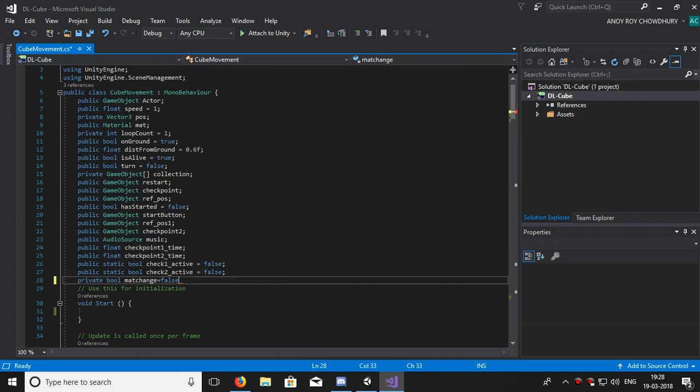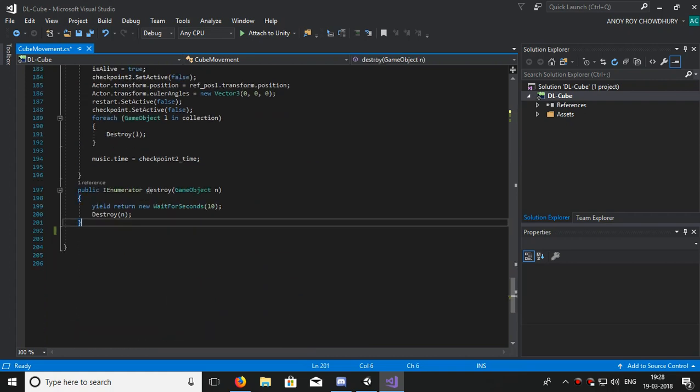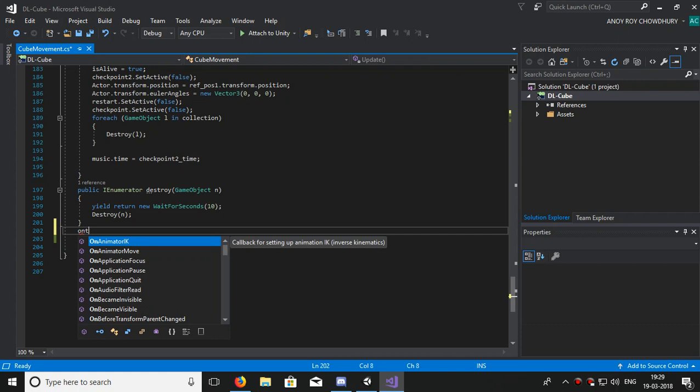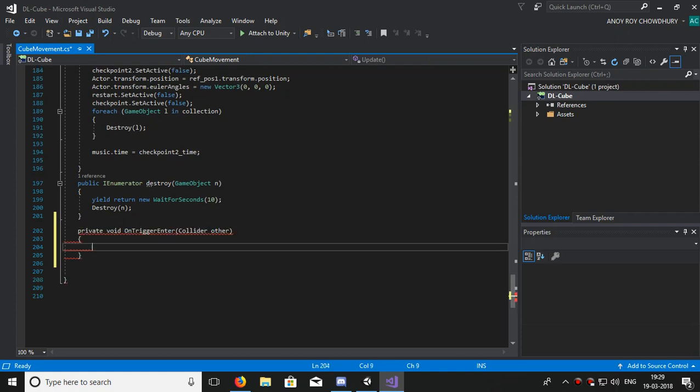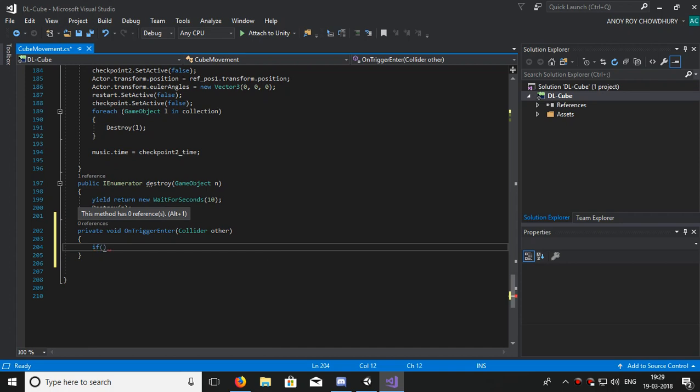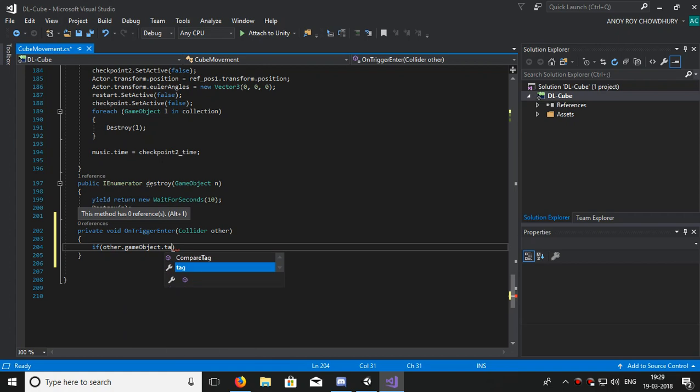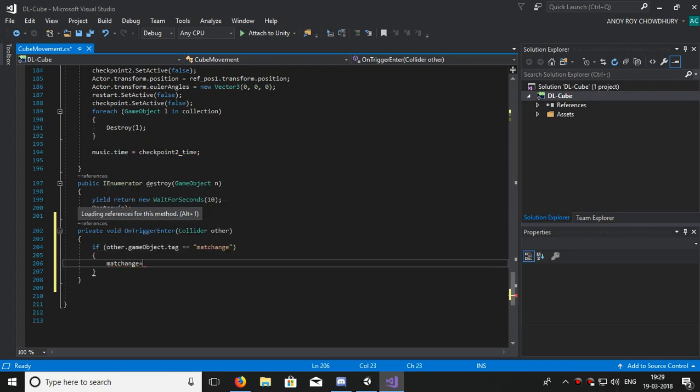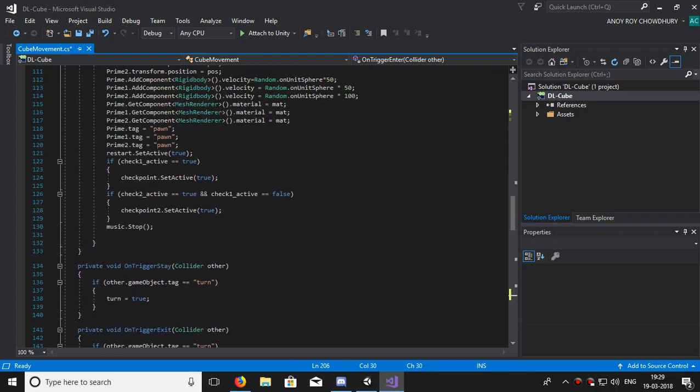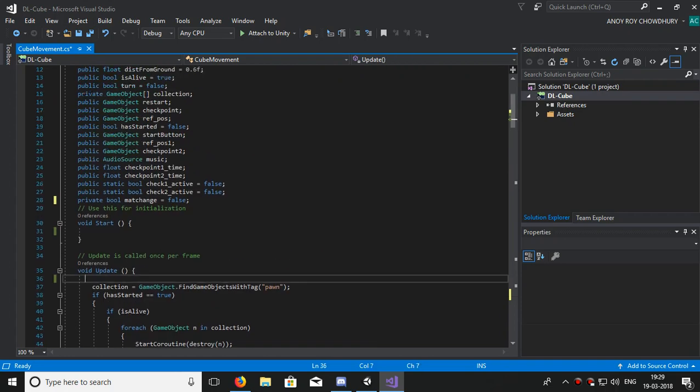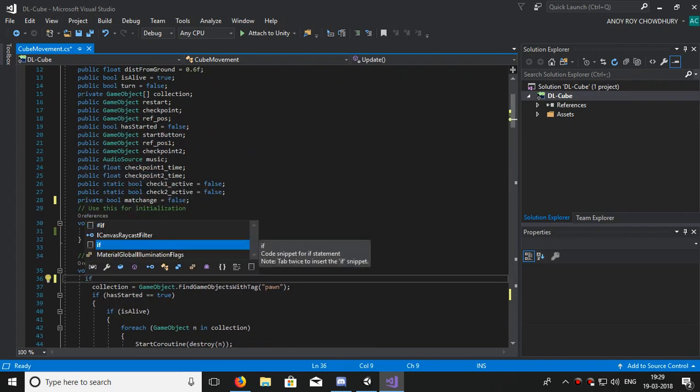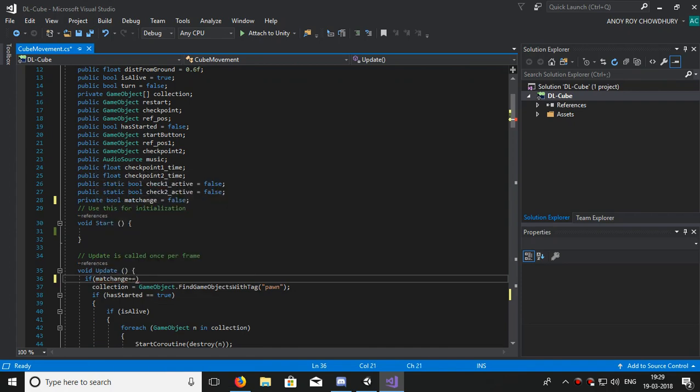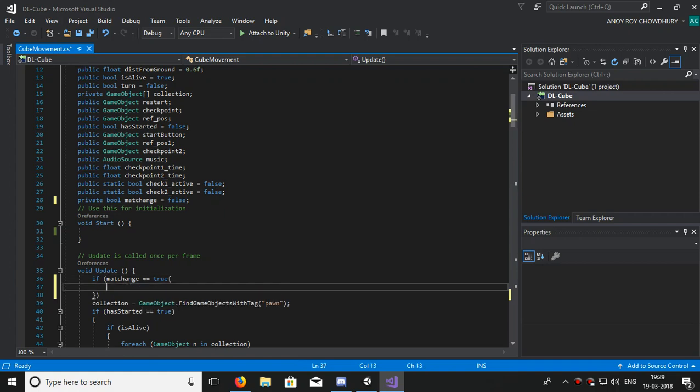Let's edit it now. Let's start. Simply make a private bool matChange which will see that the material is changing or not. OnTriggerEnter function: if other.gameObject.tag equals equals MatChange, means it enters the cube we have assigned, then our matChange bool becomes true.